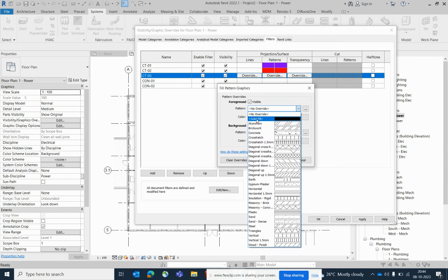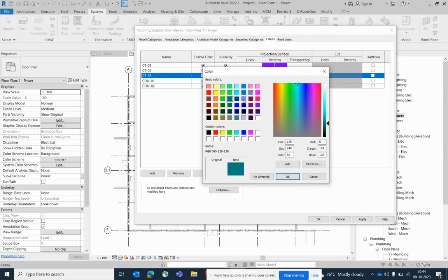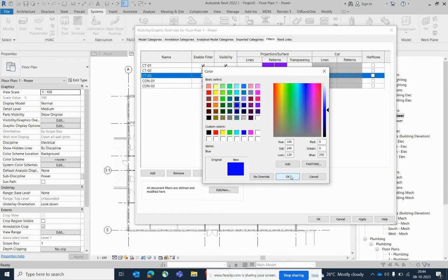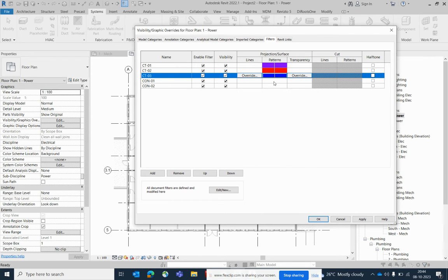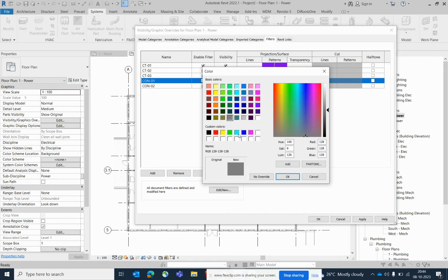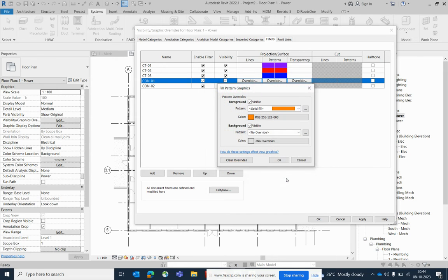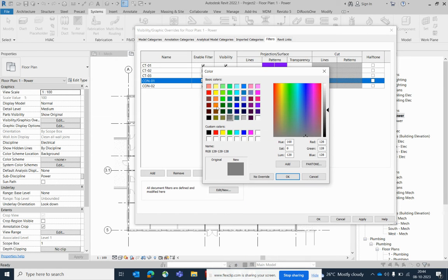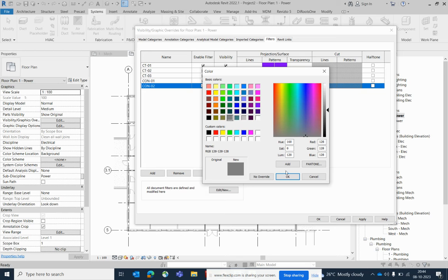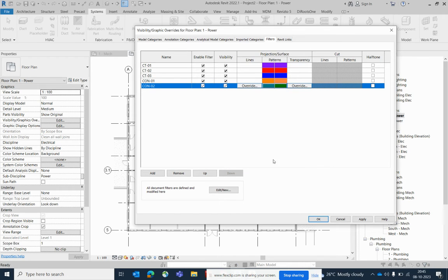For cable tray three, select it and choose a color. This is a simple exercise for those working in electrical. For the conduit filters, select each one and choose a color — for conduit two, pick a color, click OK. We have filters named CT01, CT02, CT03, CON-01, and CON-02.